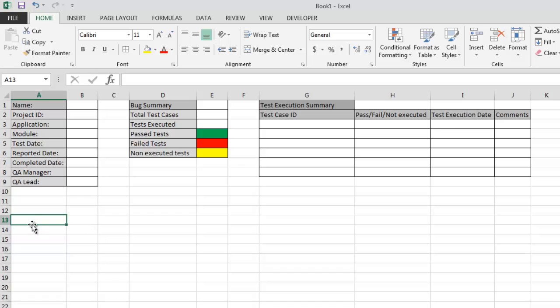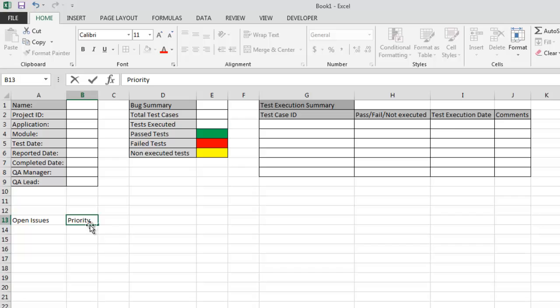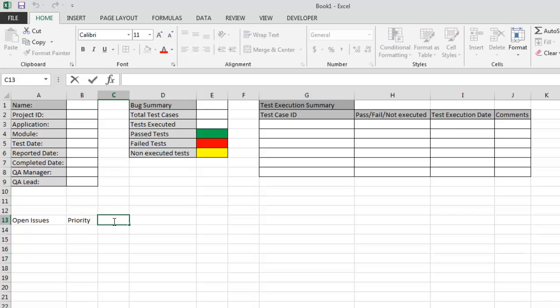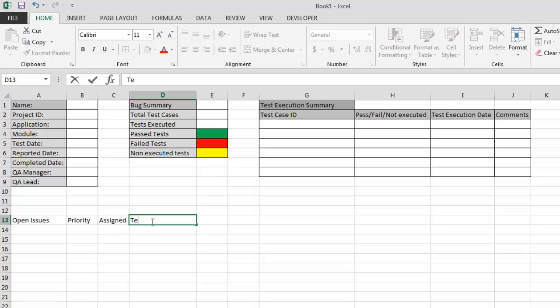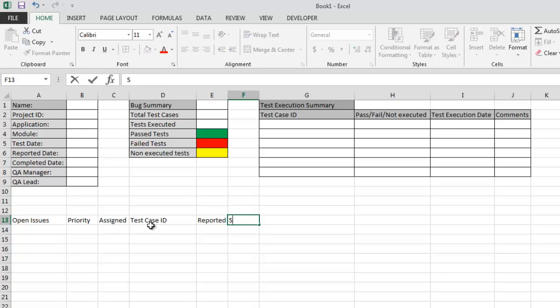Then few more things to do. Now let's start with open issues summary. So here we have our first column as open issues. After that, priority. Then third column should be assigned. Then test case ID for that we have reported it.